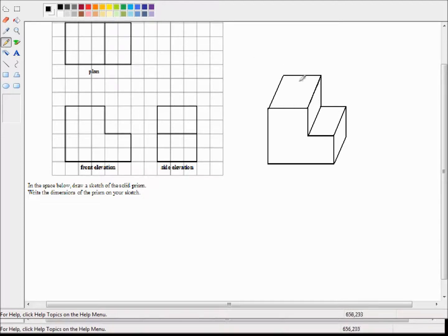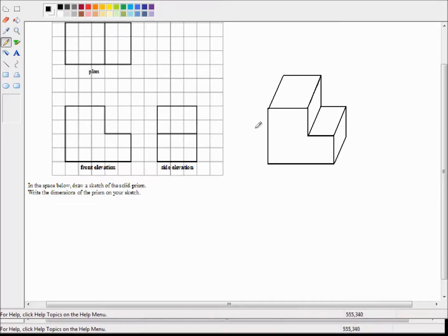From looking top-down you just see two rectangles — this rectangle here and this rectangle here. So what we're looking at is something like a step or maybe a chair. We can now count the dimensions on the L-shape: it's four centimetres high, so this is four centimetres.